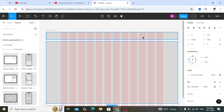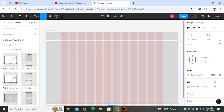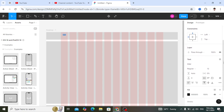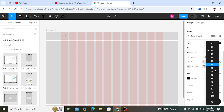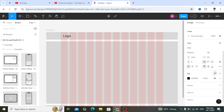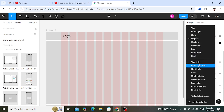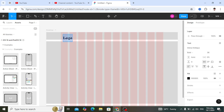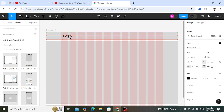Now we'll add content to these rectangles. On the left side we'll have a logo, and on the right side we'll have navigation links. Select the Text tool, and where the logo goes, type something like 'Logo'. After writing that, increase the font size and change the font as desired, then move it to the center of the nav bar area.